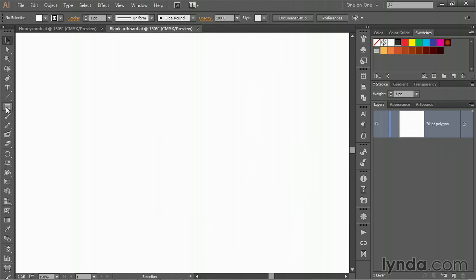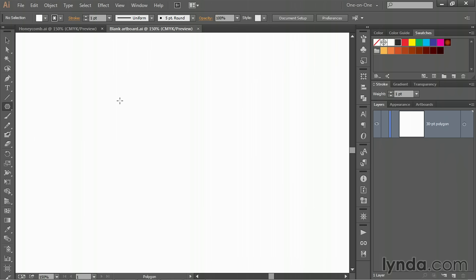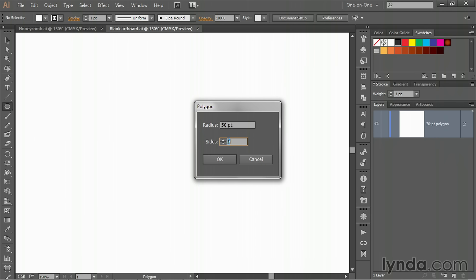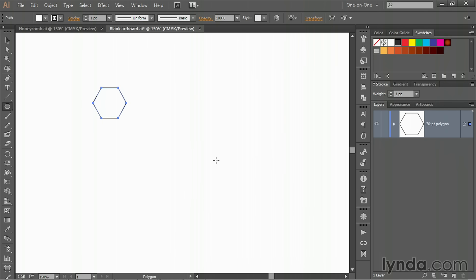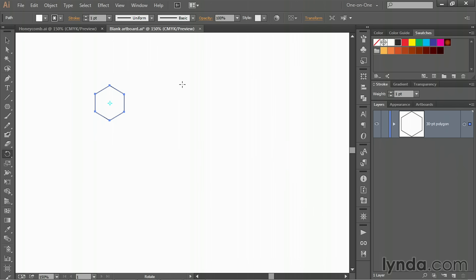I'll click and hold on the shape tool and select the Polygon tool. Then you want to click inside of your document. The number of sides by default is six, which is just fine because we do want a hexagon. But you want to take the radius value down to 30 points, and then click OK. Now I need the sides of the polygon to be vertical. To do that, you double-click on the Rotate tool, and then change the angle value to 30 degrees, turn on the preview checkbox, and you can see that we're now getting the right results. Go ahead and click OK.